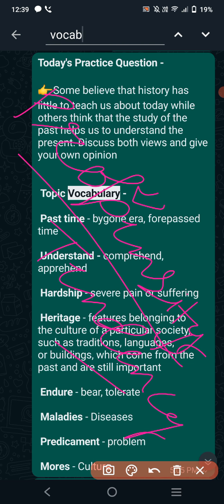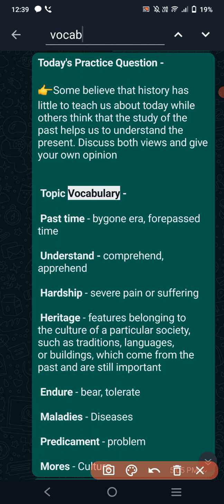So this is the question: Some believe that history has little to teach us about today, while others think that study of the past helps to understand the present. The first group of people is saying history has little to teach us about today — meaning it has little or no relevance to the present.